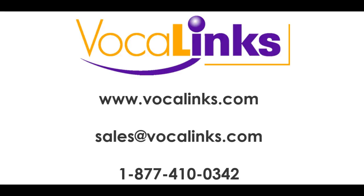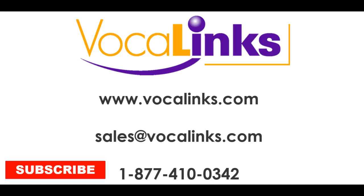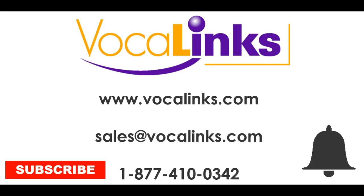For more information about Dragon Professional software, using mouse grid and all of the other features and tools that are available within Dragon, give us a call or email or visit us online. Make sure you subscribe to our YouTube channel and click the bell to get notified when we upload a new video. Thanks for watching.